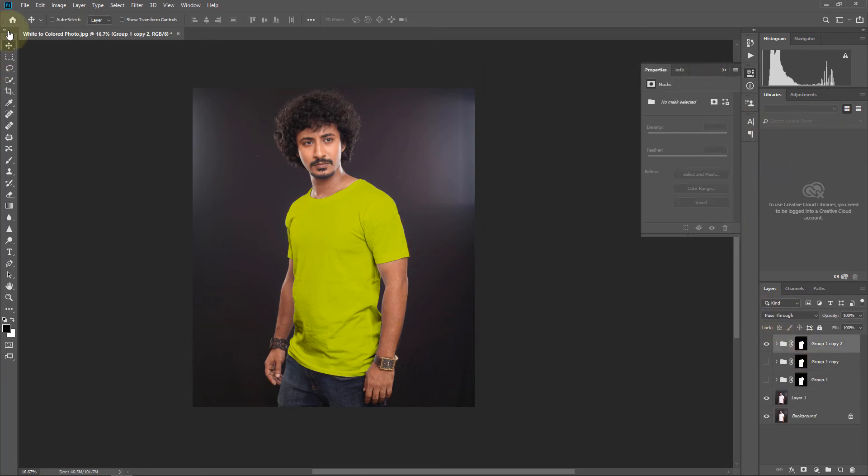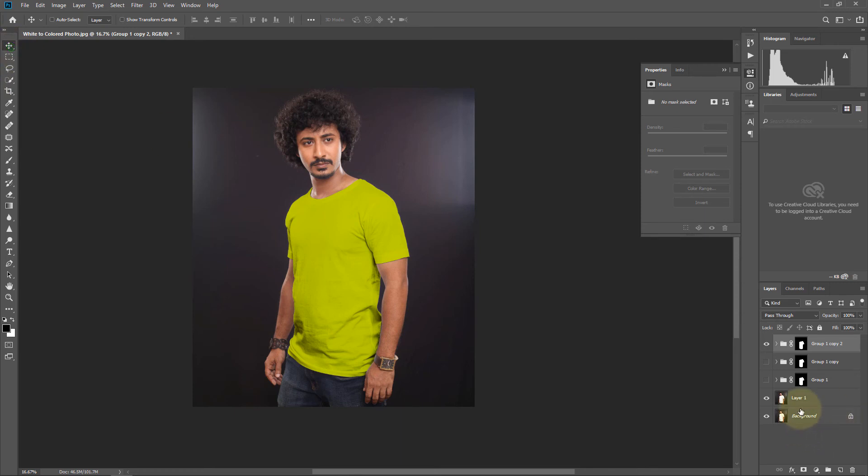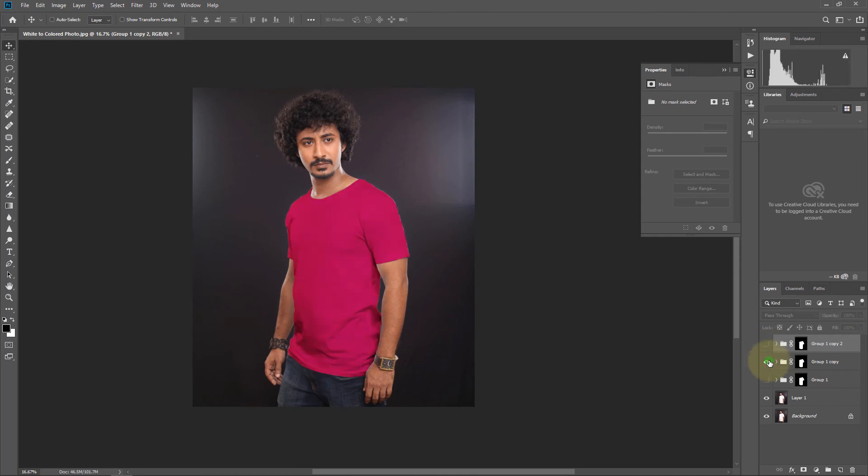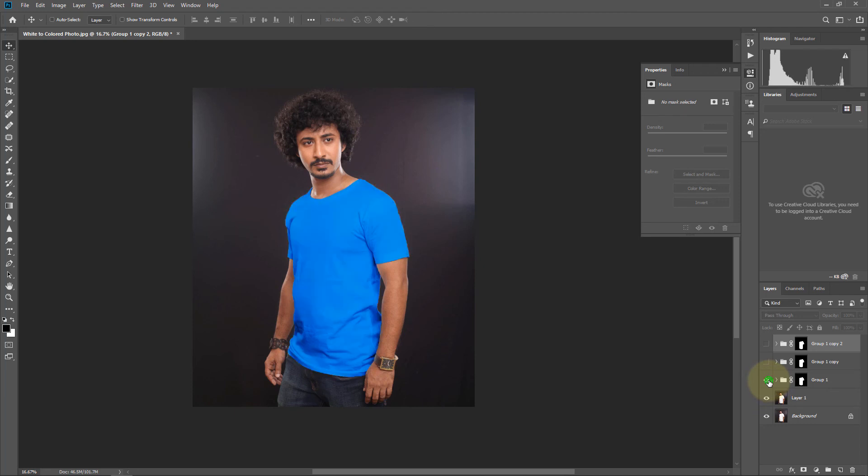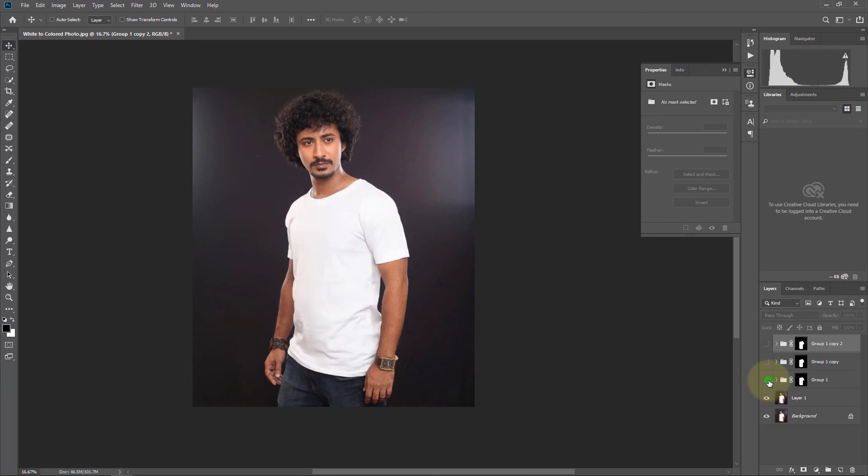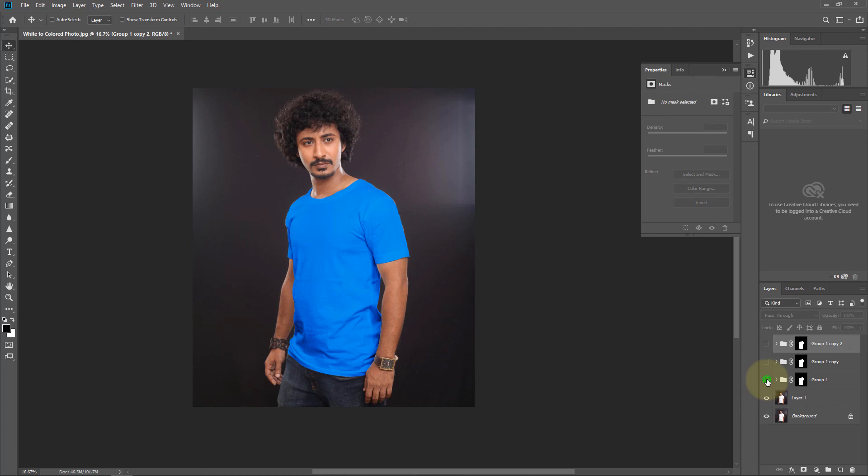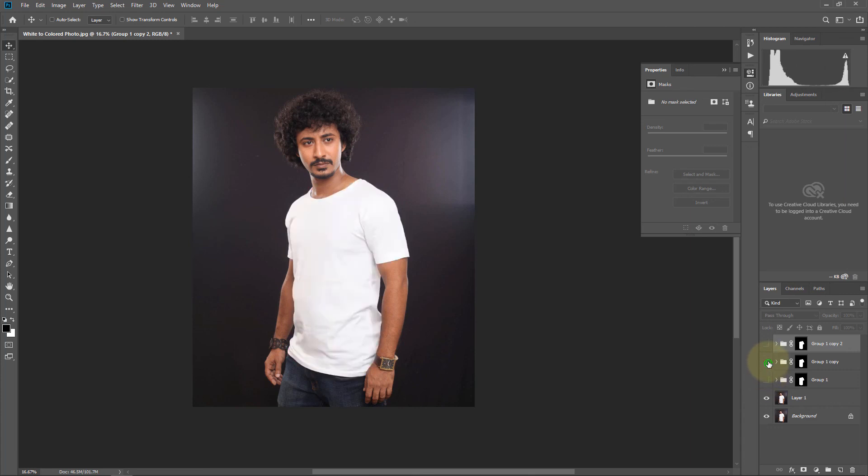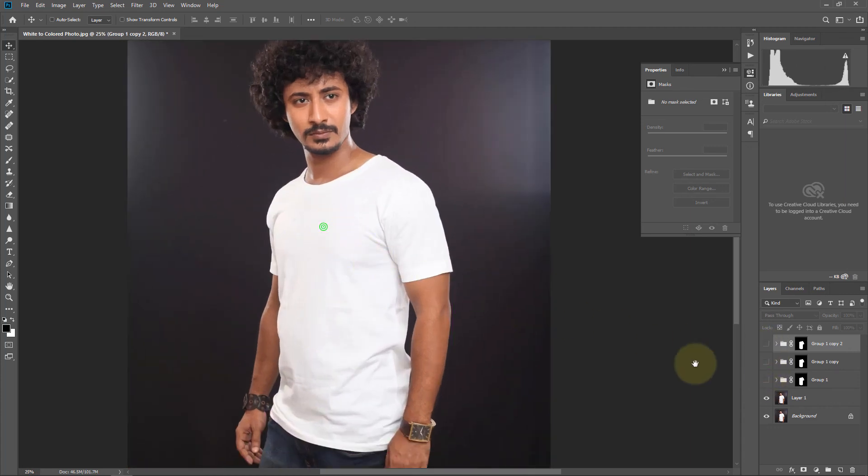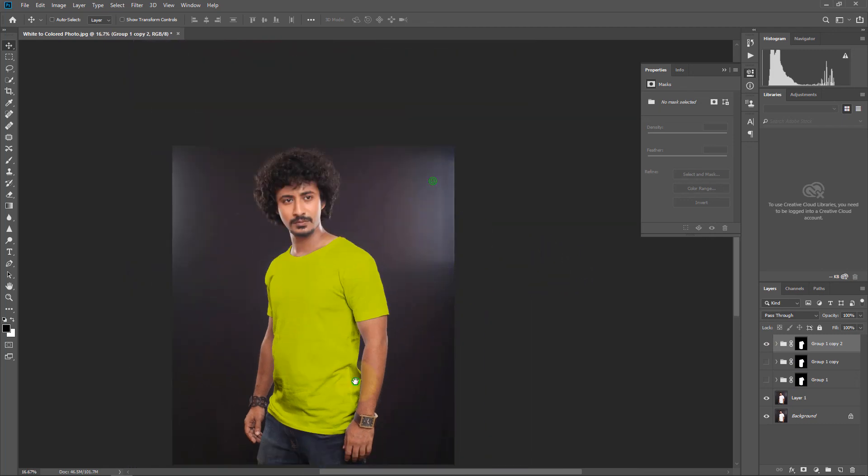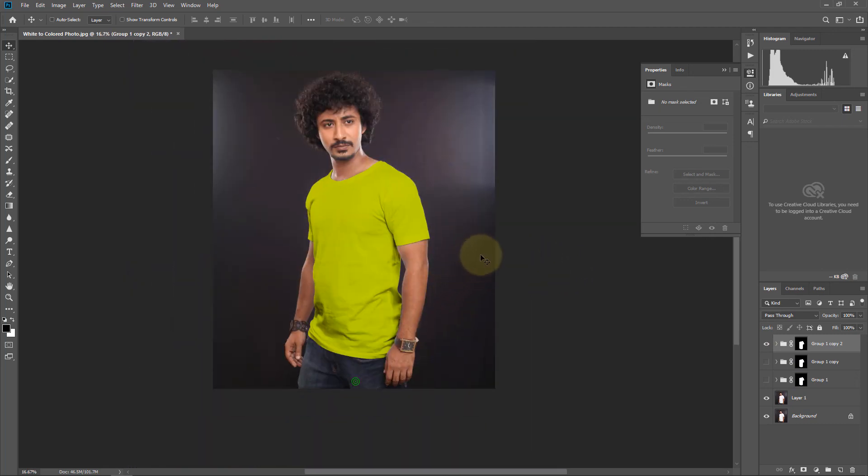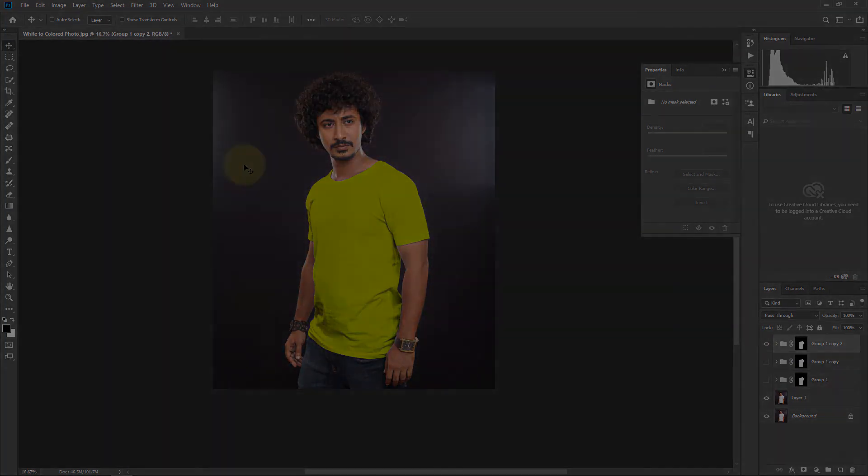So here are three t-shirt colors. First yellow, then pink, and another one is blue. Blue, pink, yellow. OK friends, thank you. Bye.